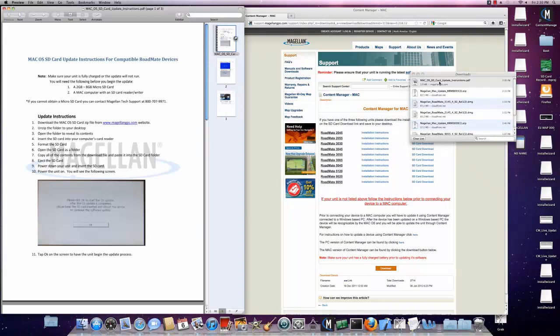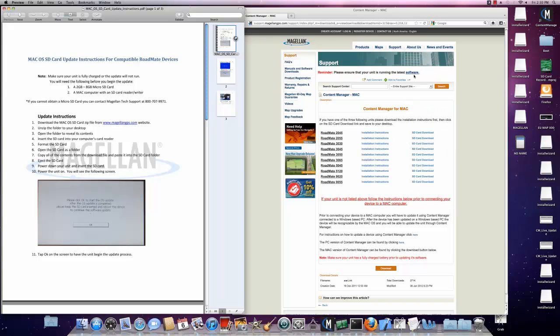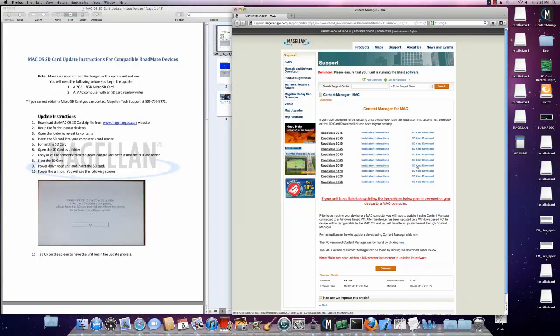Your next step is to click on the download SD card update and save it to your desktop or your downloads folder.